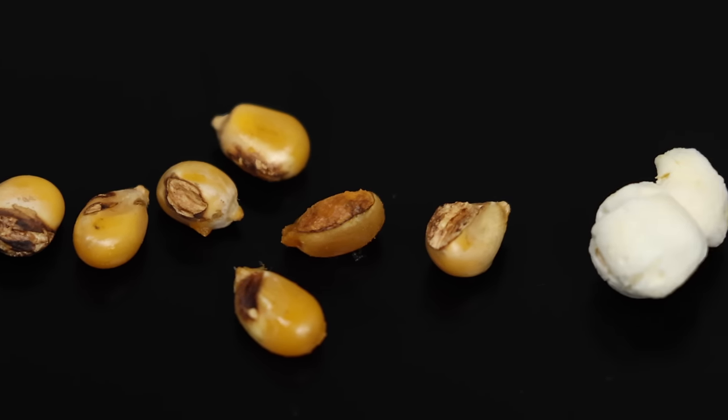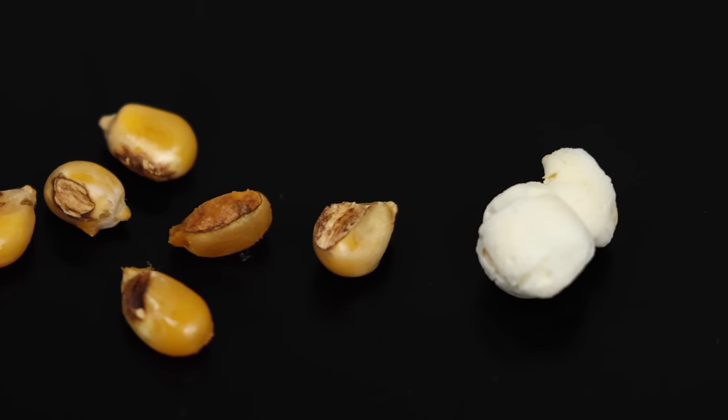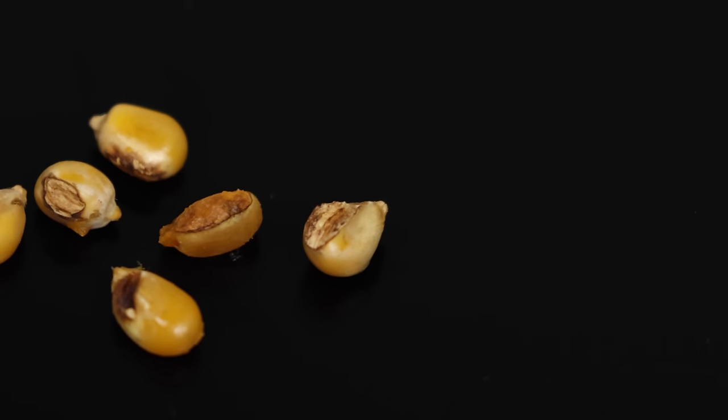So can you pop popcorn with the F1? Absolutely! The movie starts soon, and we need a full bowl! Thanks for watching and stay creative!